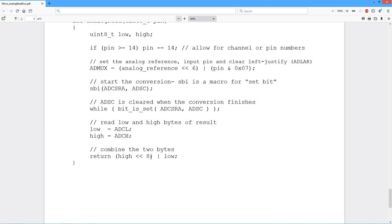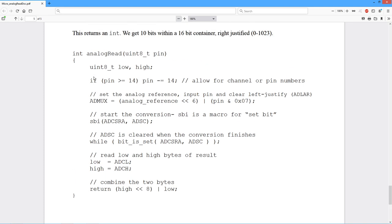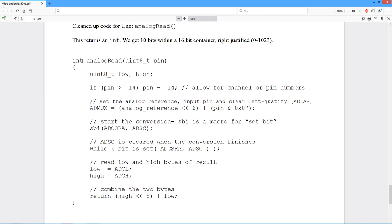Now we combine them up. The high has to get pushed up eight bits. And then we OR that with the low, the eight bits on the bottom. Bingo, we've got ourself a 16-bit value, which is returned. There's our 16-bit return value. And that's essentially the way it works.